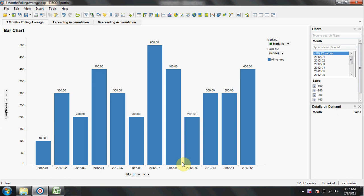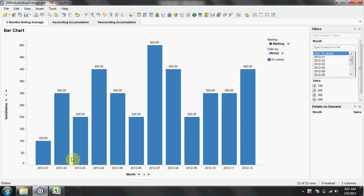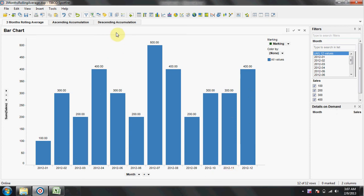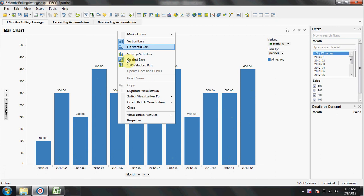Welcome to this video tutorial on how to create a three months rolling average in Spotfire. We already have a bar chart which shows sales for each month. Let's duplicate this bar chart.